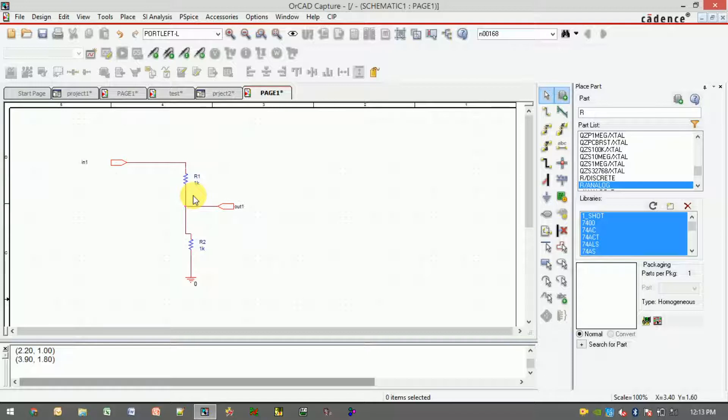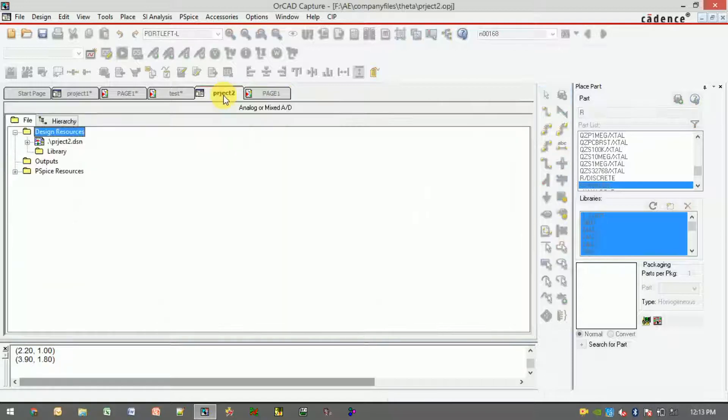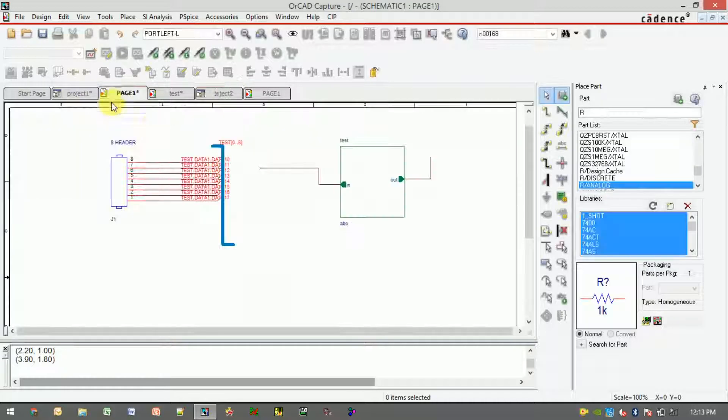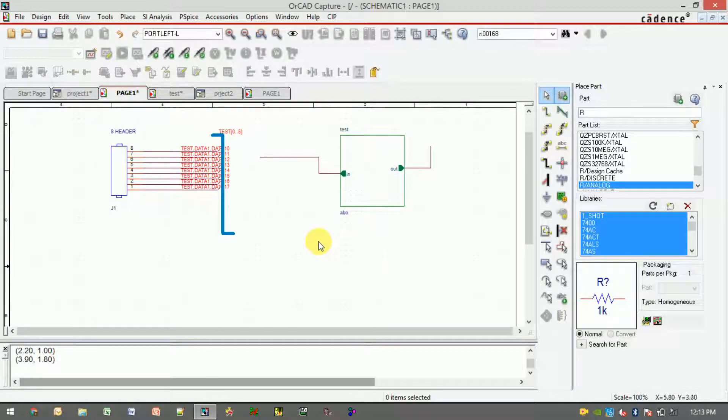We'll just see design, okay fine. You can see the schematic one name. This schematic name we should use as an implementation name in the hierarchical block.